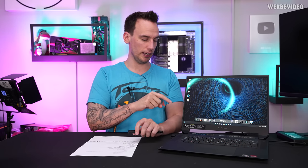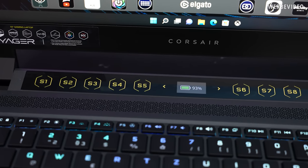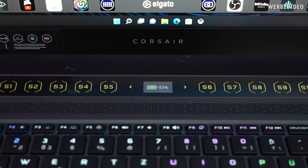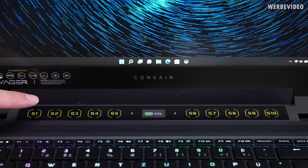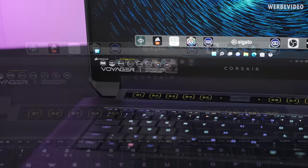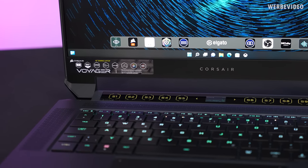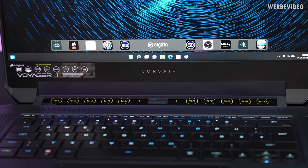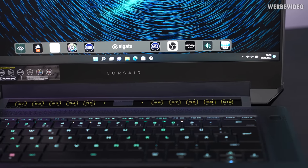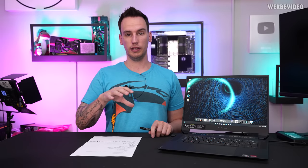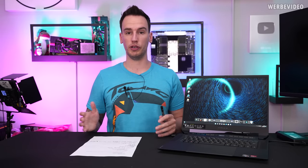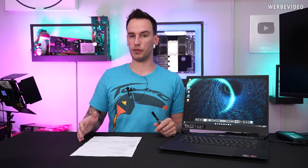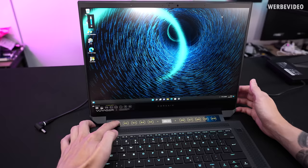But what I really like is the Stream Deck integration directly underneath. You have 10 of these macro keys which are connected to the Stream Deck software, which you can completely configure yourself. Most of you are probably familiar with the Stream Deck. For my own use when testing, I put Hardware Info on button 10. It works great every time I'm booting up the notebook. I need to open Hardware Info again, just press the button. That works great with the Stream Deck software - you can put everything on there. Whether you want to change something in OBS, scene changes, you can do that.